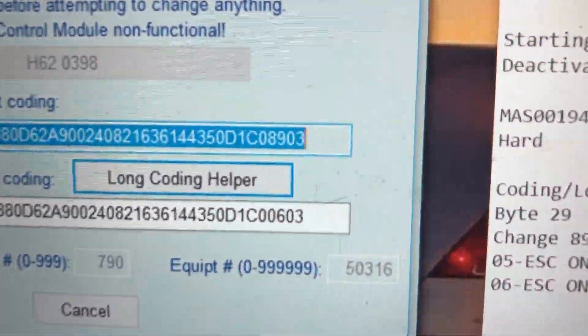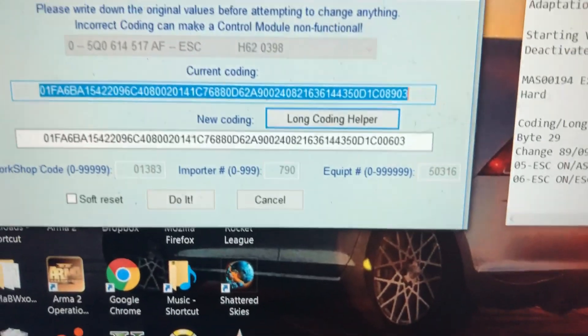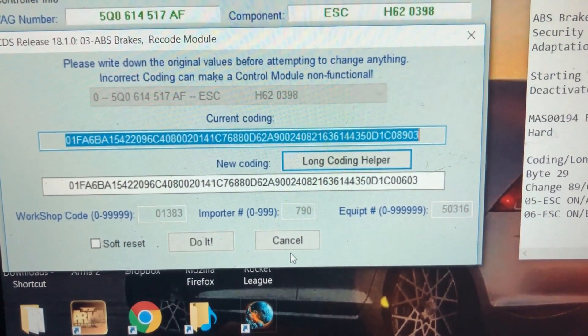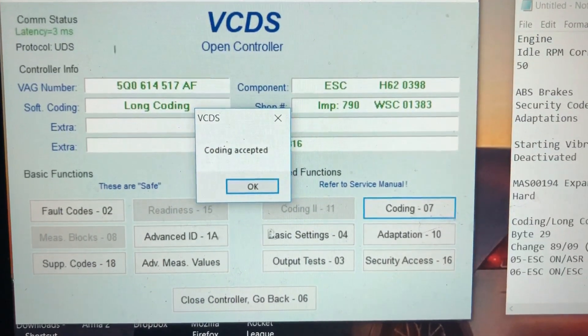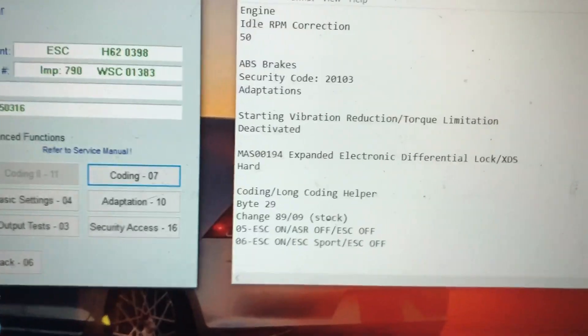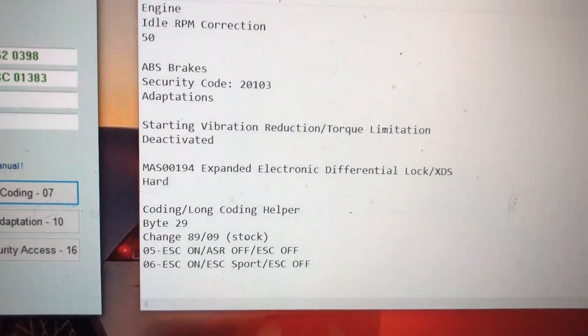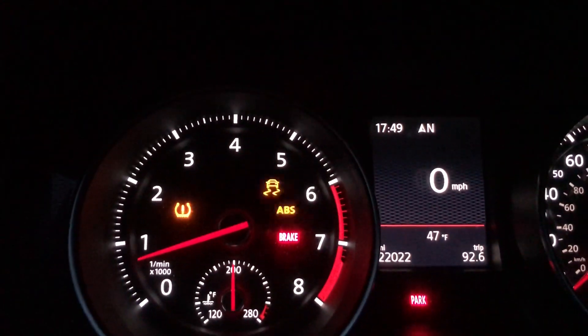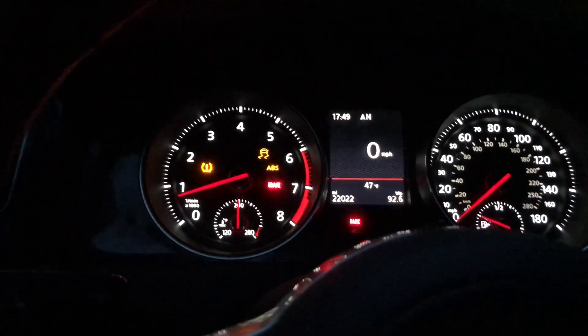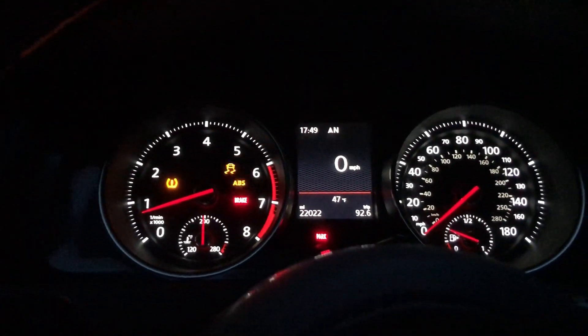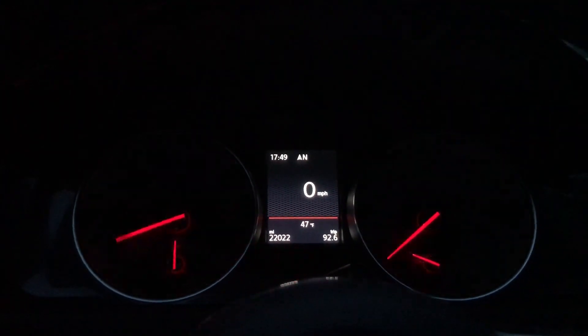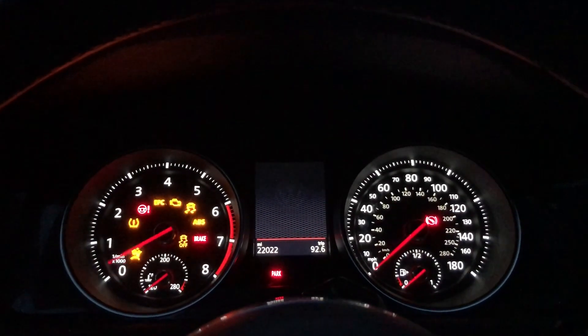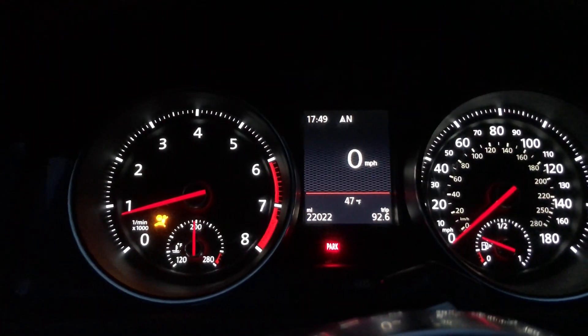Exit out of this screen. As you can see, the second to last pair of numbers will be changed from 89 to 06. Hit do it. Coding accepted. Now, it scared me at first - all these different modifications with the ABS system are going to pop up with these three lights. To get rid of those lights, the only thing you need to do is power cycle the car. So as you power cycle the car, all those lights come off.